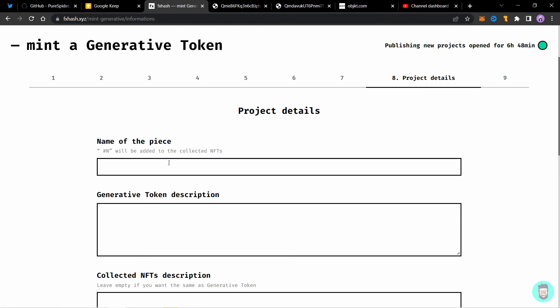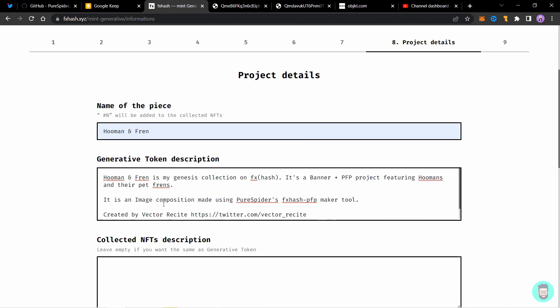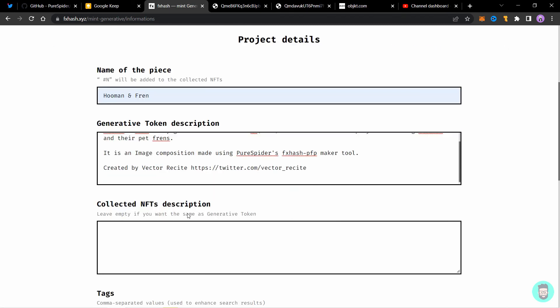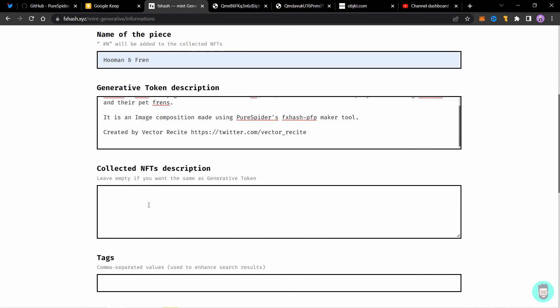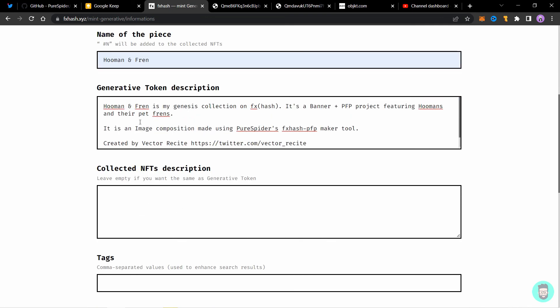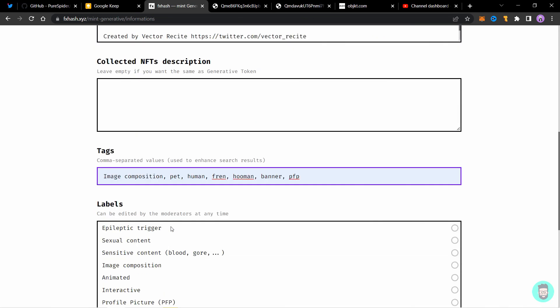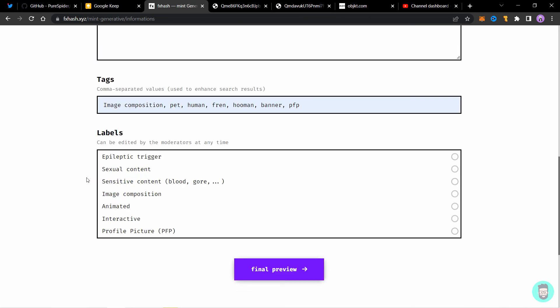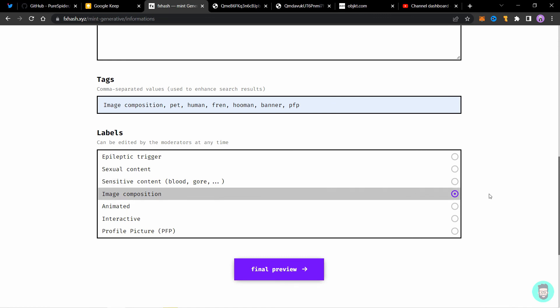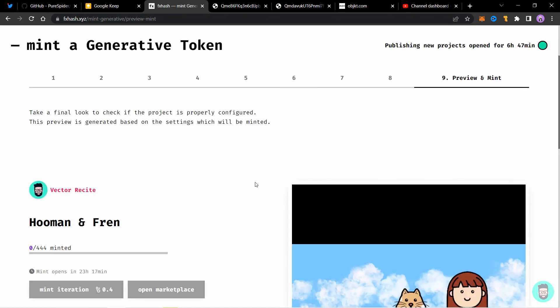And add project details. Add a description of your token and collected NFT description can be different. As well as same as this one if you leave this empty. Add the tags. Make sure to add the tag image composition. And select image composition if you are using pure spiders tool. Click on final preview.